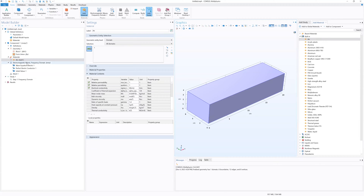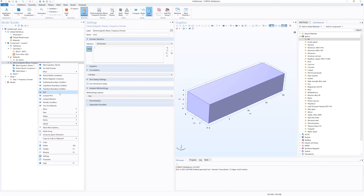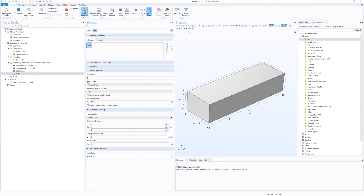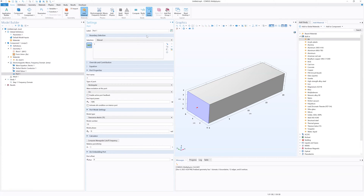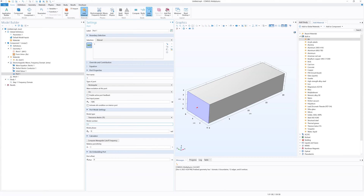Next, we're going to set up our ports, which is where our EM wave enters and exits our waveguide. Under Electromagnetic Waves, Frequency Domain, we're going to right click and add a Port. Port 1 is going to be our excitation port. We're going to select one of the smaller faces — the closer one. Under the settings, we're going to change the type of port to Rectangular. Excitation is on, and that changes the port mode settings. Here we can change to different mode types — TE or TM modes — or different mode numbers like 11, 21, or 01. We'll just do TE10 for now.